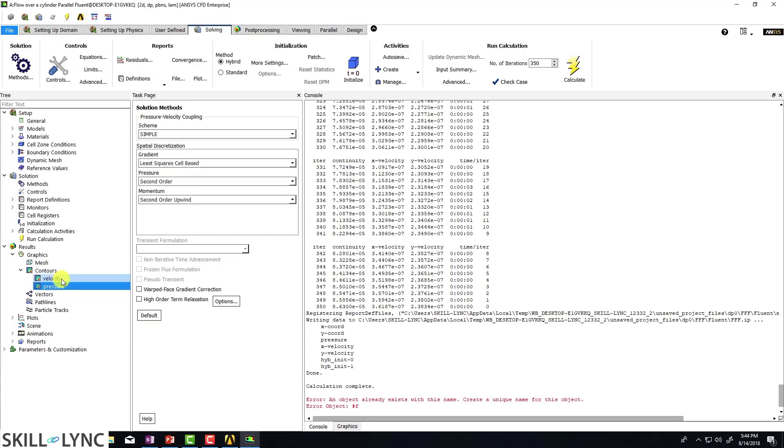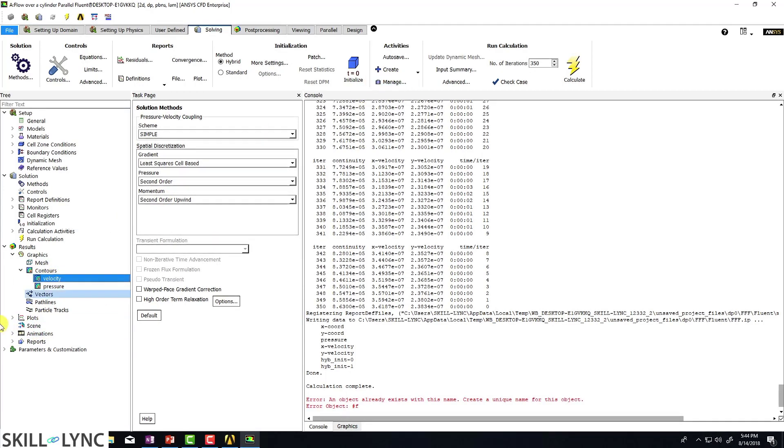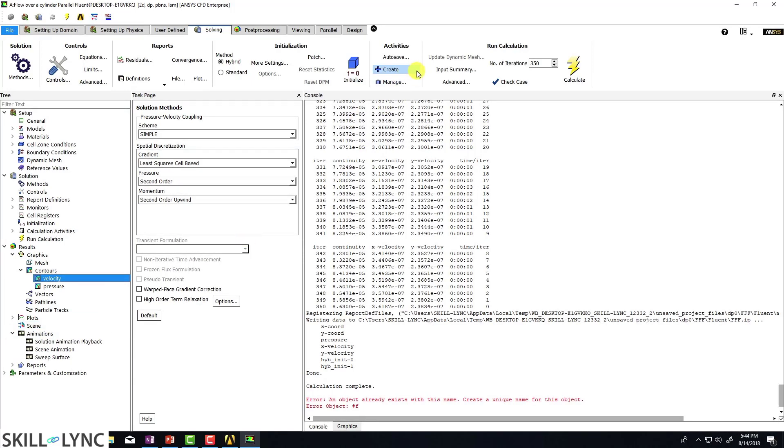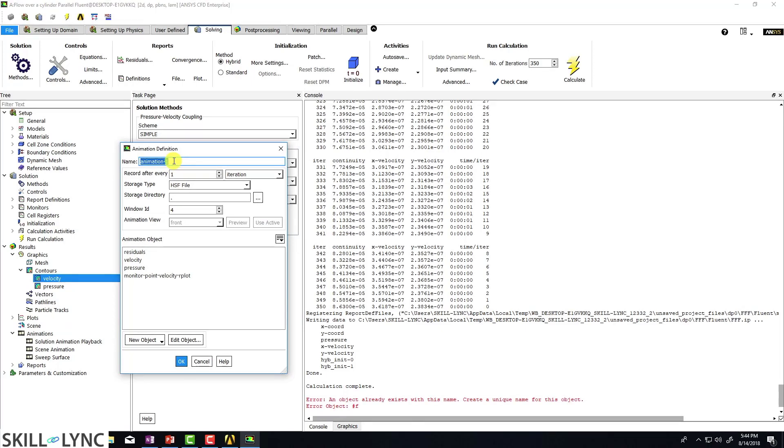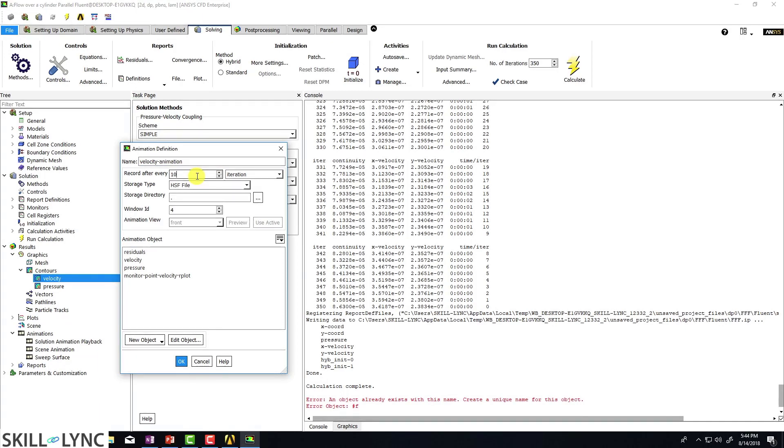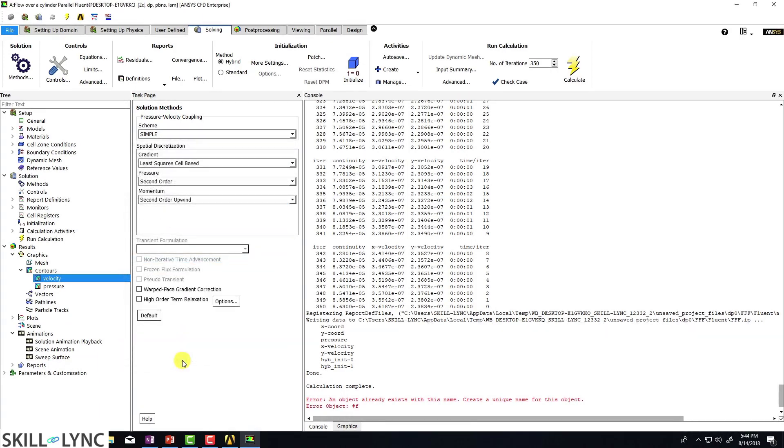Since we have already named a contour plot with velocity, I don't think it's allowing me to add a velocity object. So let me try that again, go to solution commands. And I'm going to call this velocity animation and type in 10 here, click on velocity again and click okay.